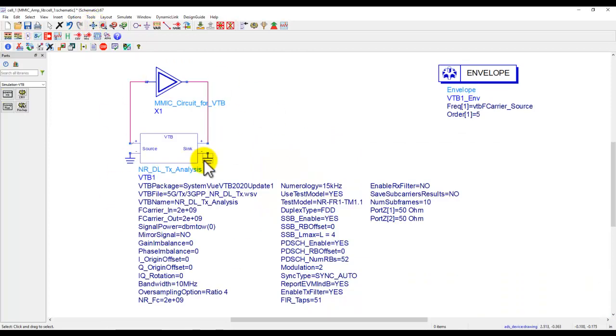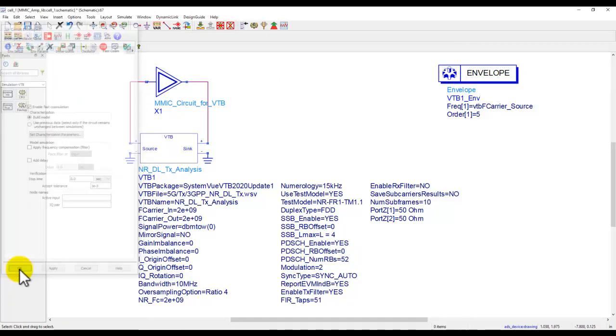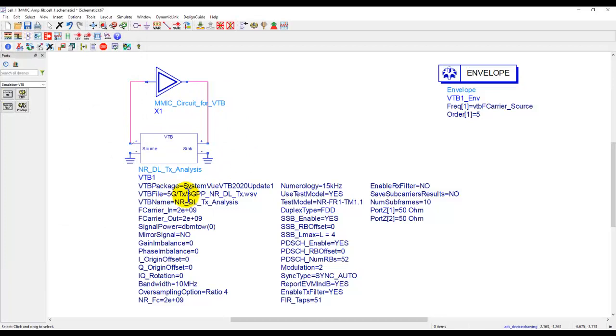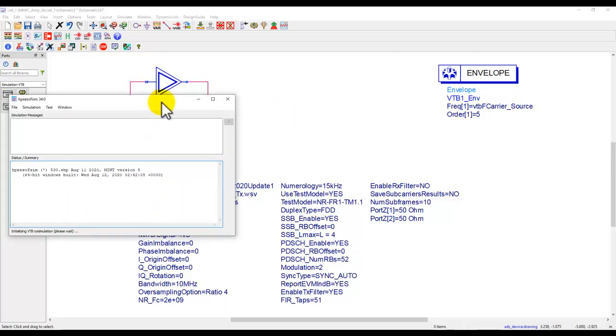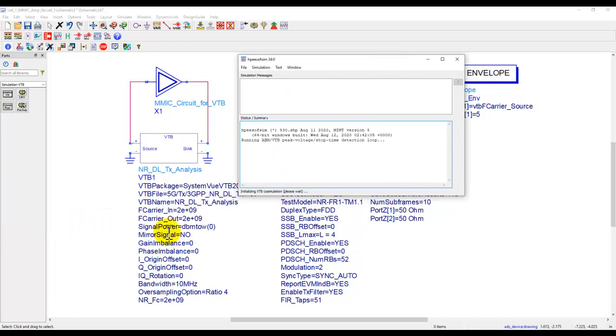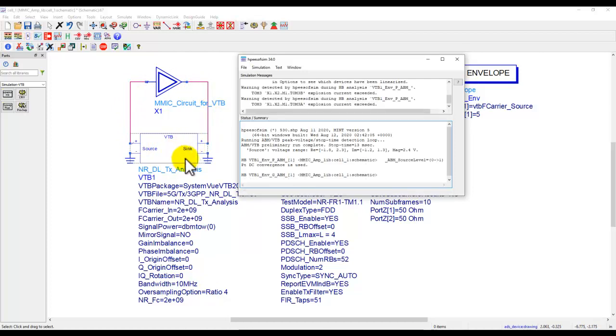So once this setting is done, now just to make sure the simulation runs in reasonable time, I'm going to enable fast core simulation because here we are just looking at the method which we have to use to use VTB. And that's it. Now your 5G signal will be generated with the required test model and the characteristics you specified. This generated signal will go through this amplifier and then you will have the output which will go back to this VTB to perform the required measurements as configured within the VTB.